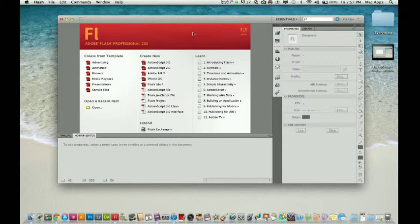You've been wanting to start animation, but you want to know the very basics. The first thing I'm going to show you is how to create a basic motion tween.